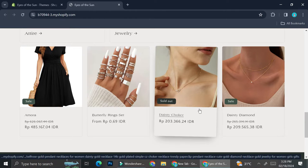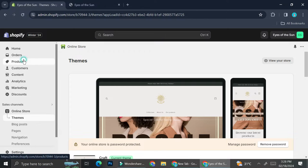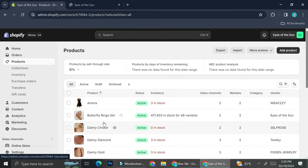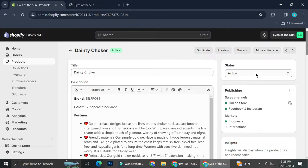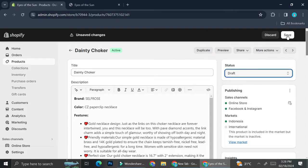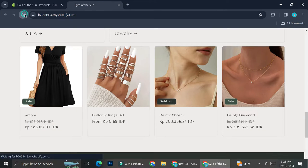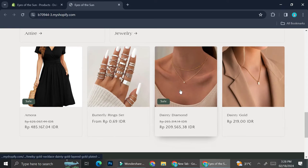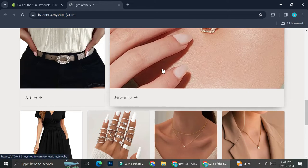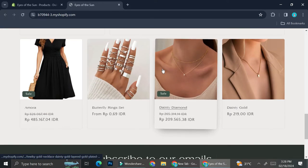Most people will choose to hide their product by going to their product list and then change the status of their product from active to draft and then save it, so that no one will know that they have a product that is sold out. What it does is hide that product so your customers are no longer able to see that specific product.